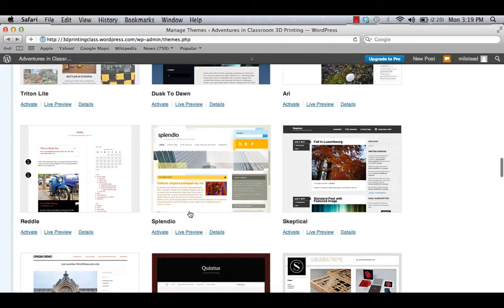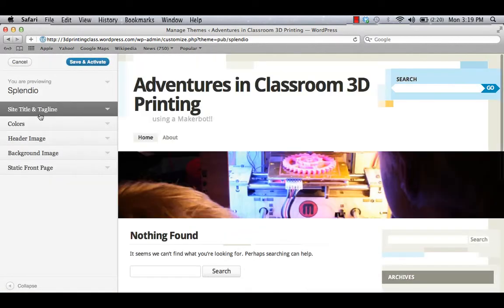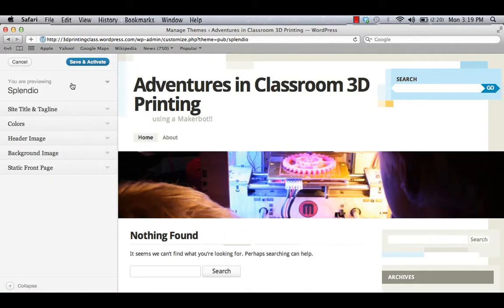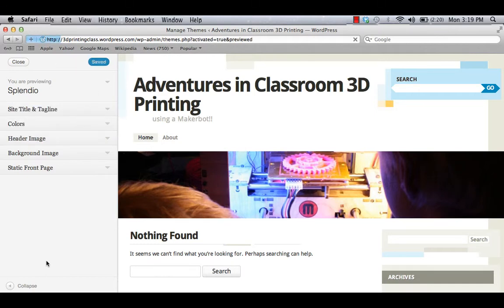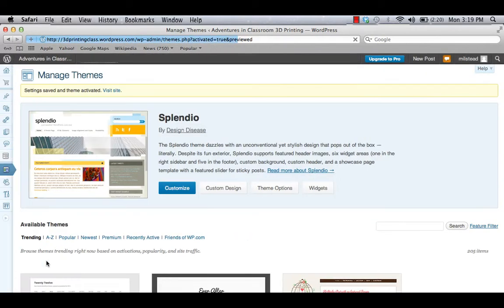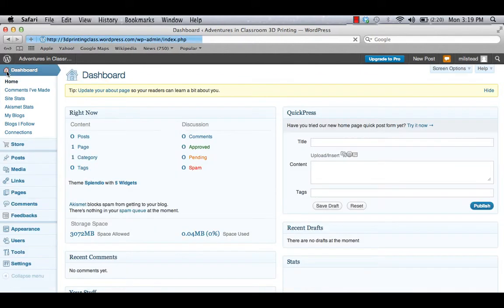So I'm going to go down to Splendio and check this one out. I'll click Live Preview. I like it. I'm going to go to Save and Activate. And now I've activated that theme.